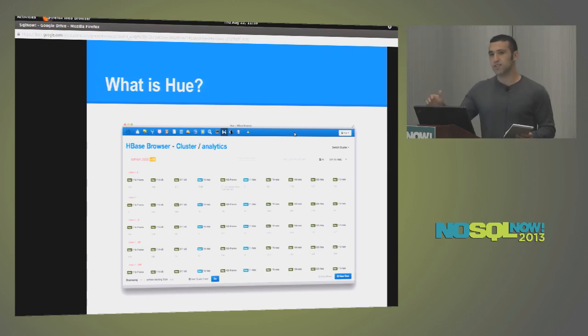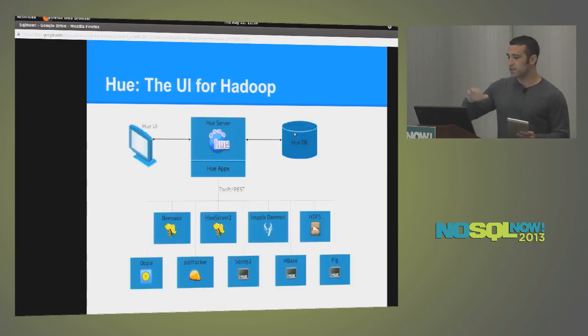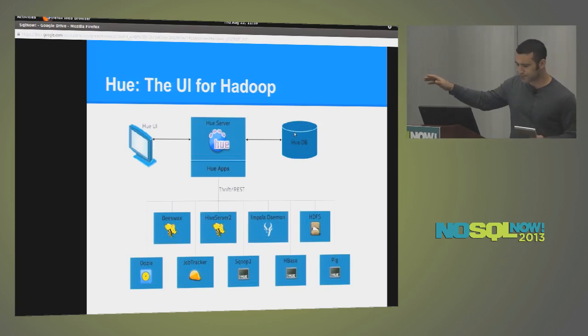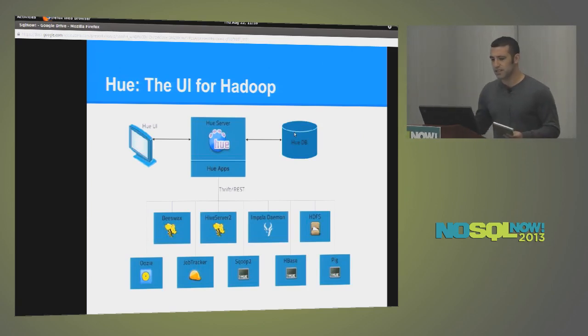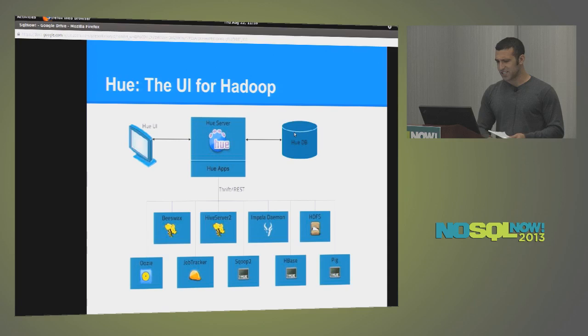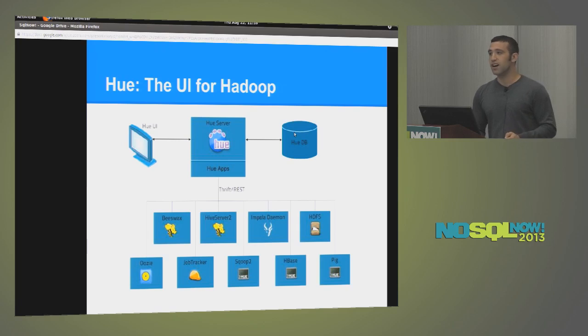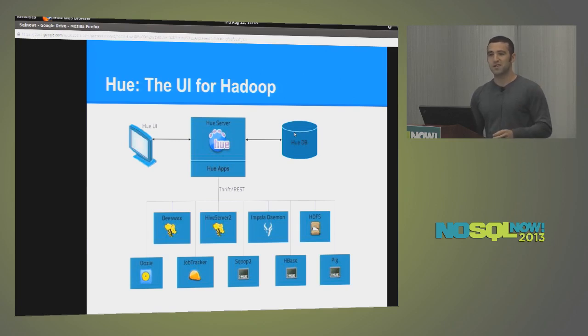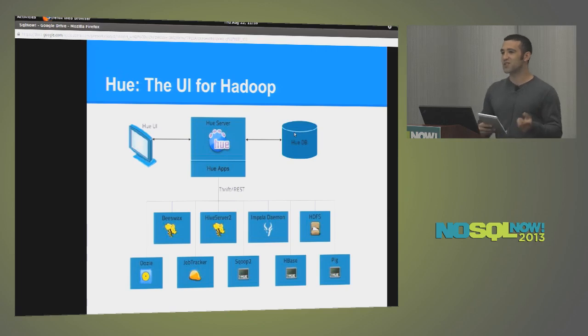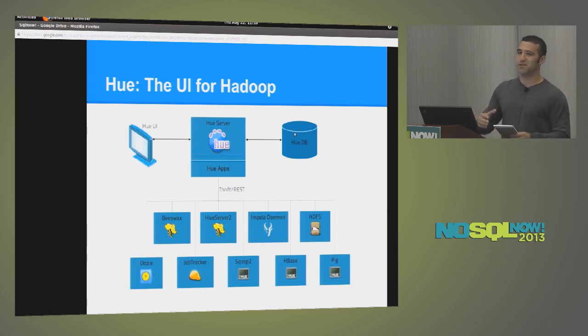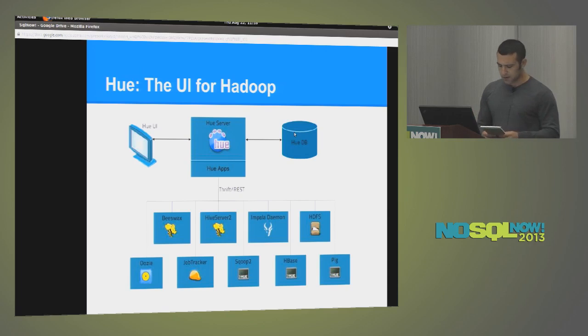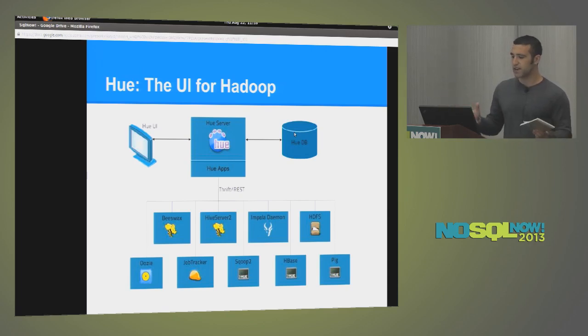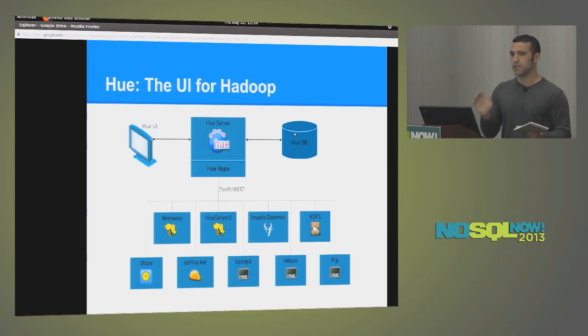So Hue sits on top of what I would consider the Hadoop ecosystem. So that means Beeswax, Hive Server 2, Impala, HDFS, Oozie, MapReduce, Scoop 2, HBase, Pig. Also something we'll throw in there is search. Cloudera released a search service, which we also have a user interface for. So Hue is essentially a collection of apps, and we have an app for each one of these services.